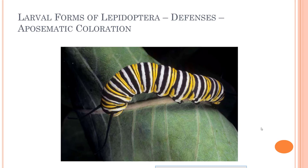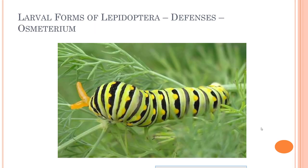They may also have something called aposematic coloration, where they're brightly colored or uniquely patterned. In the case of this milkweed caterpillar, if a predator comes along and feeds on it, it will get an upset stomach, spit it out, and remember not to eat anything that looks similar. Some caterpillars also have little osmeteria — many of the swallowtail caterpillars will shoot out these little osmeteria to startle a predator, causing it to step away.